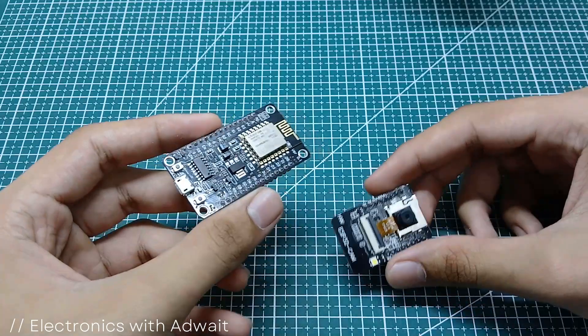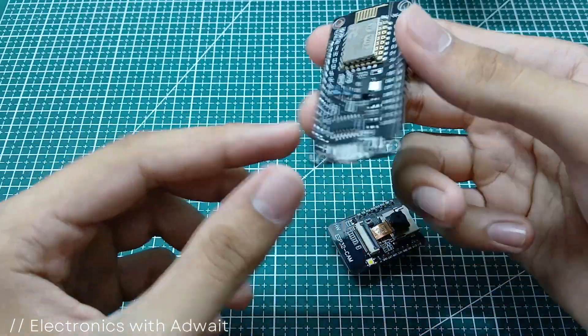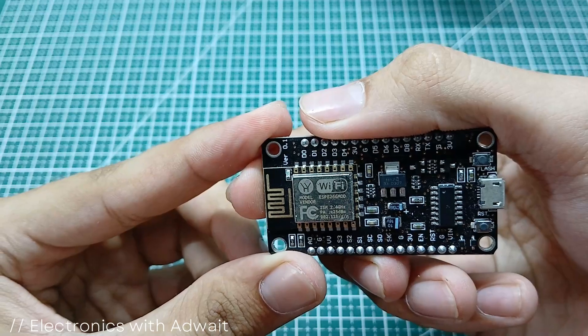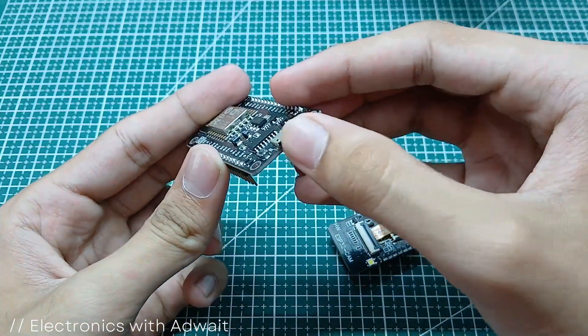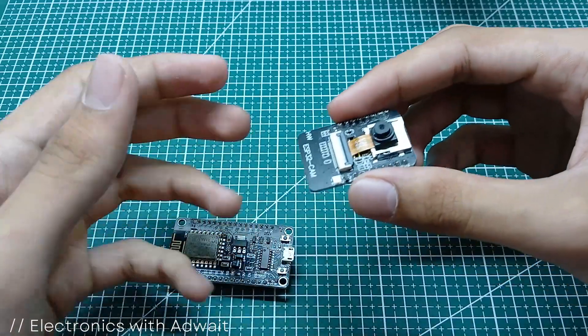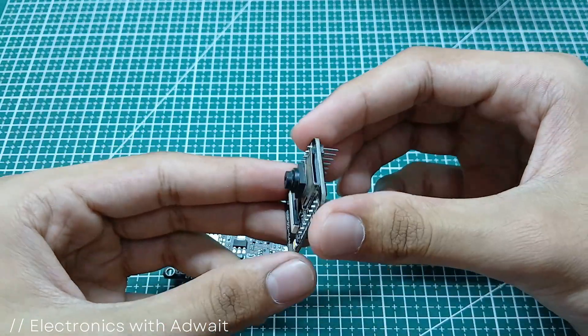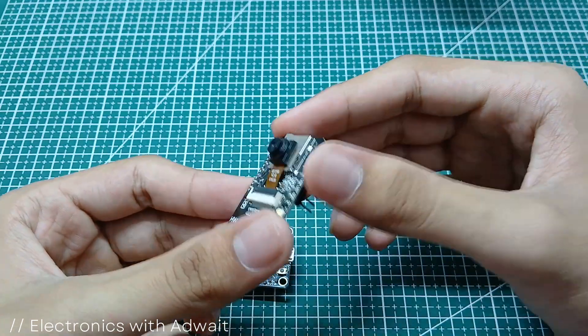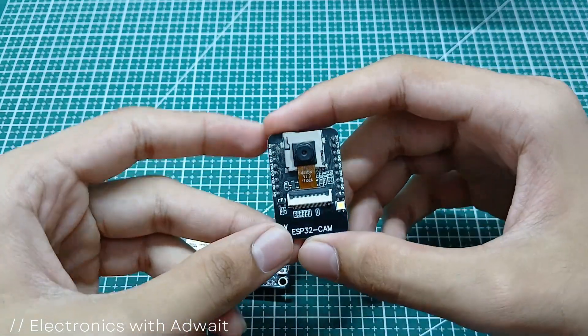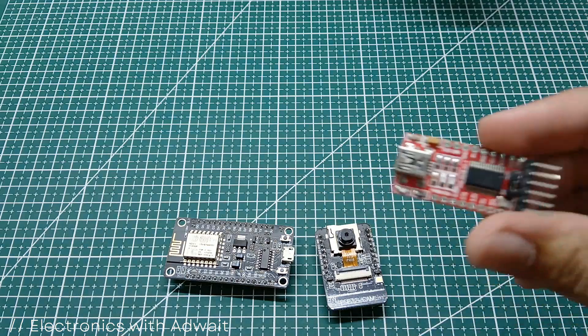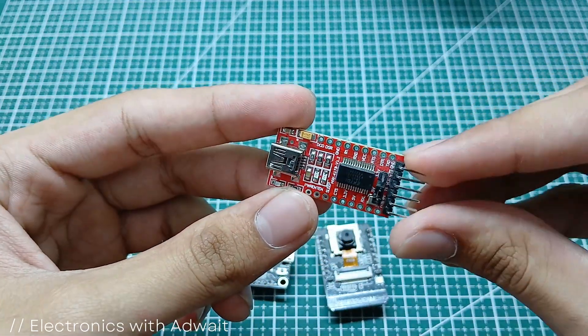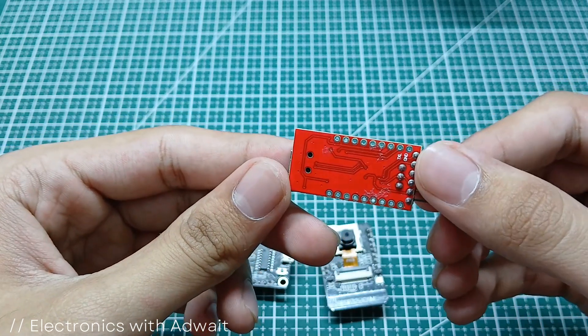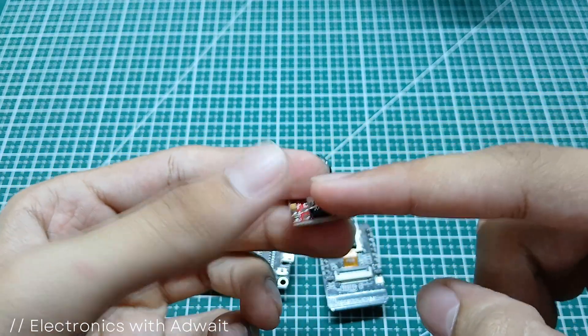For comparison, this is an ESP8266 module, which has a USB port for programming. So for programming the ESP32 camera module, we need to use an FTDI module. You can check out the links to all these components in the description.